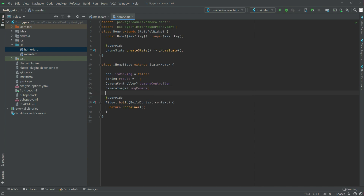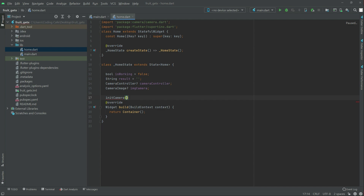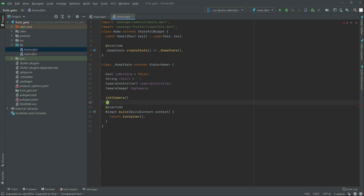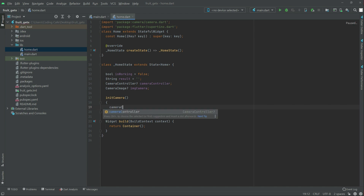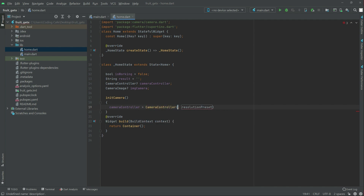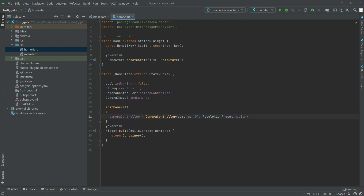Now we will create an initCamera function for a live camera. In there first we will have the cameraController, equal that to a CameraController. In the description we will write cameras starting from zero, and we will write ResolutionPreset with a dot medium. Put a comma and import the necessary dependencies for the cameras.